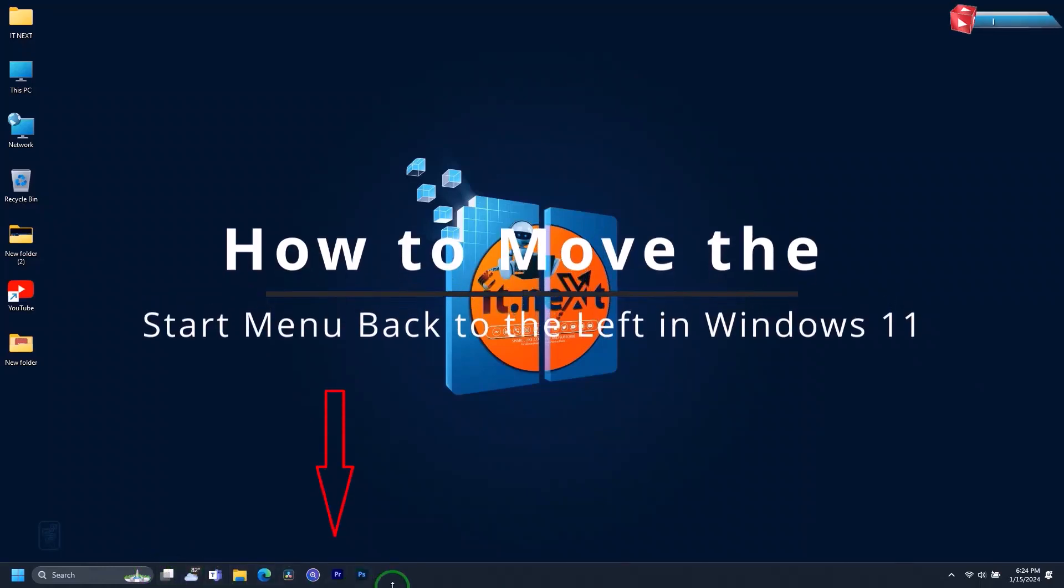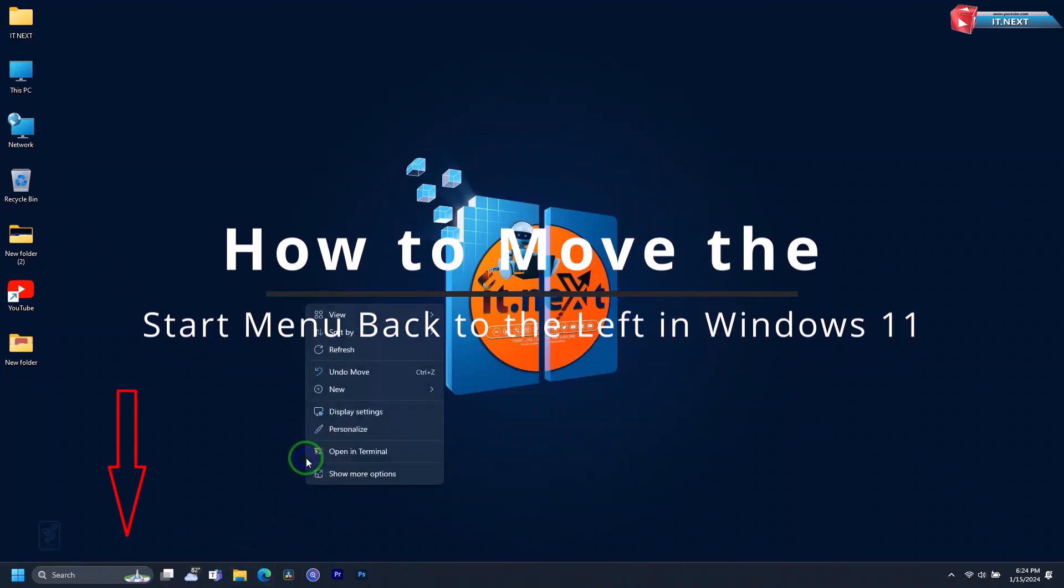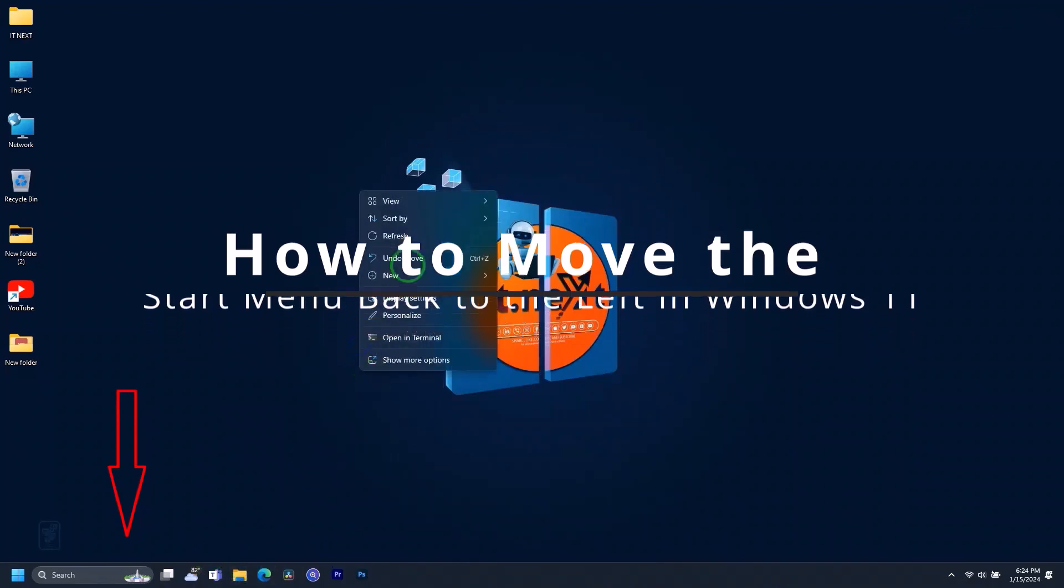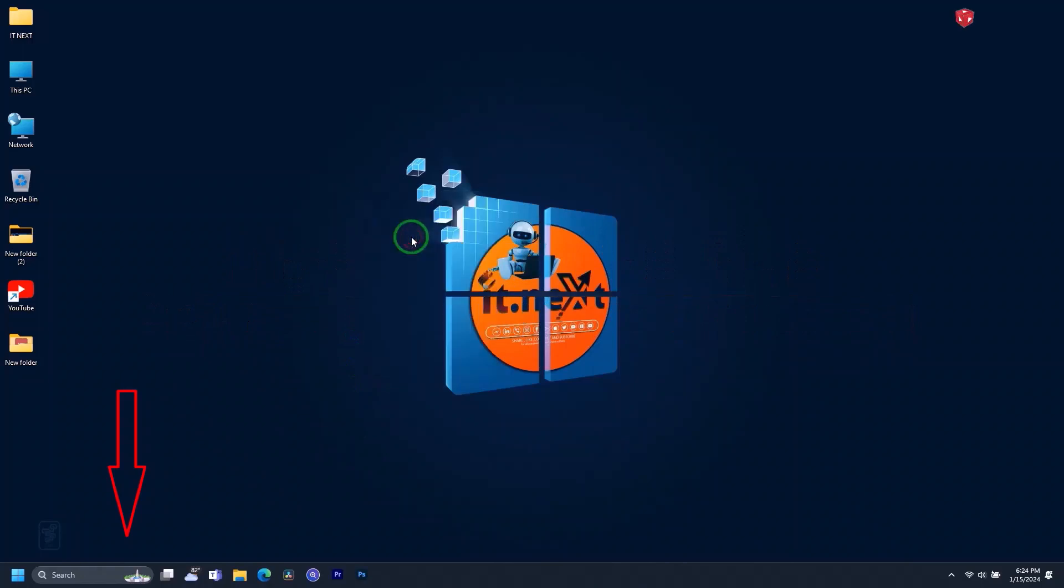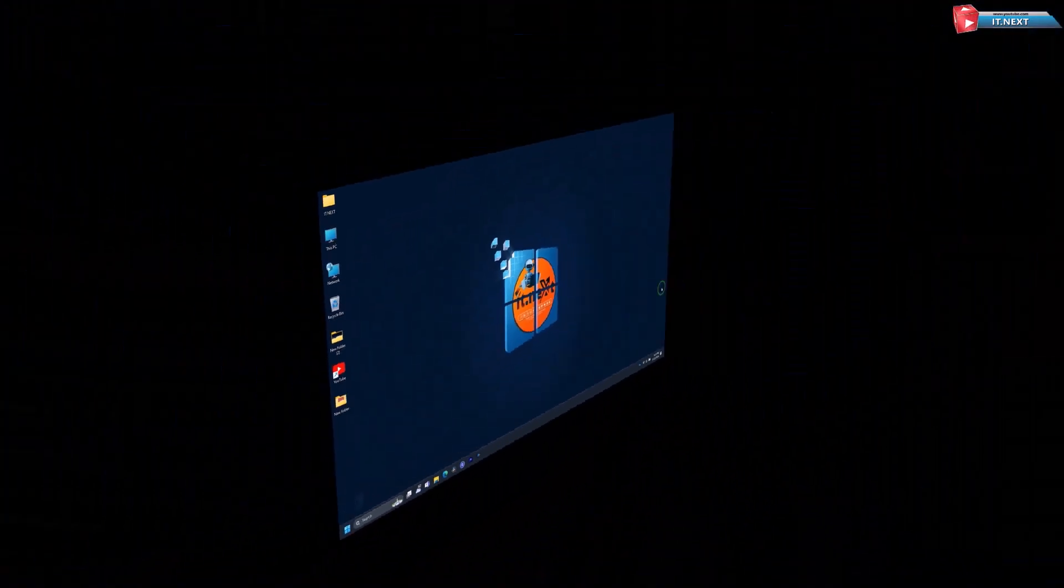How to move the Start menu back to the left in Windows 11. If you don't like that the Windows 11 Start button moved to the center of the taskbar, you're in the right place. In a few quick steps, you can move the Start menu and other app icons back to the left corner. Let me show you how.